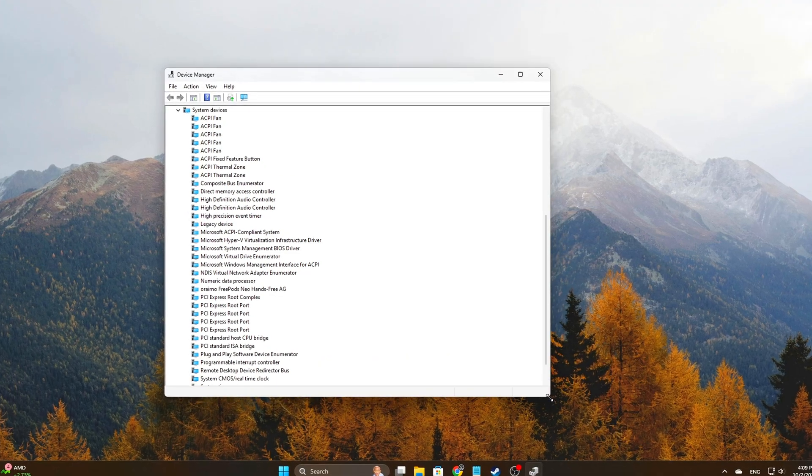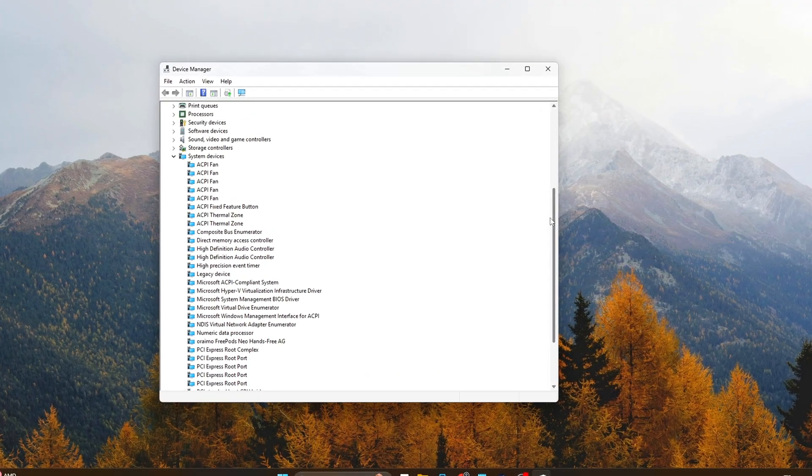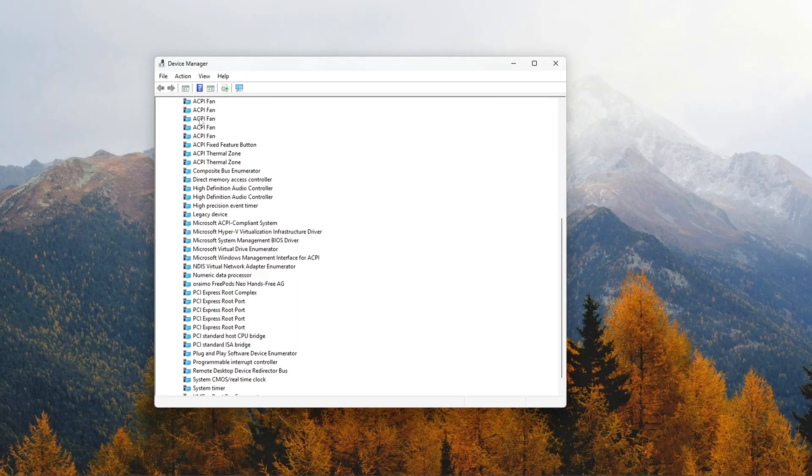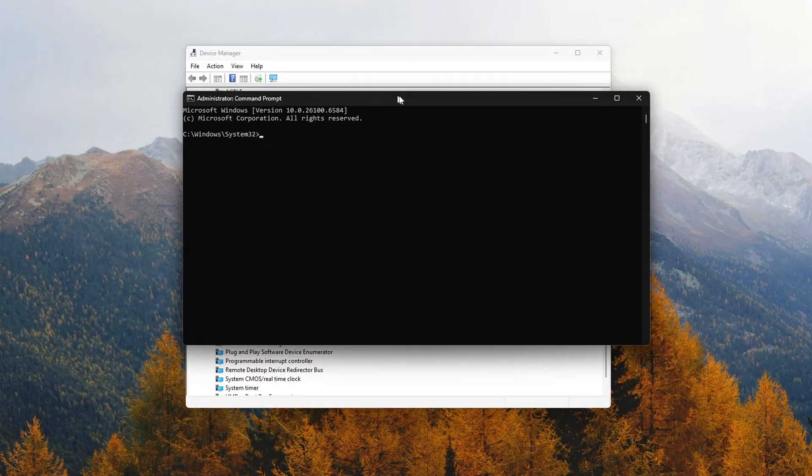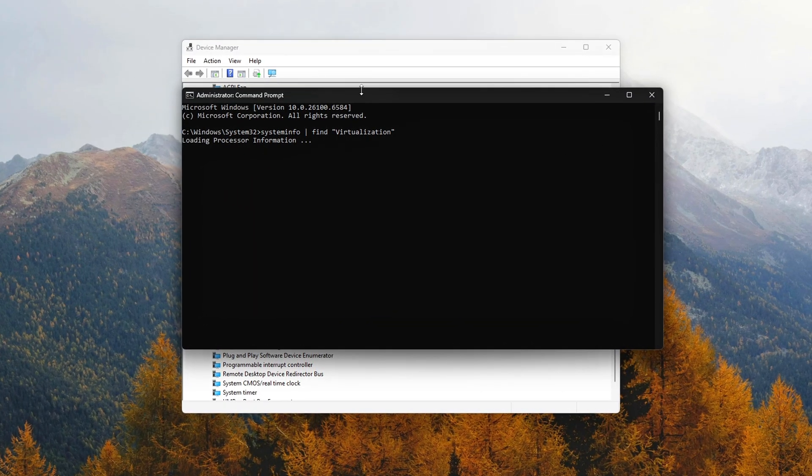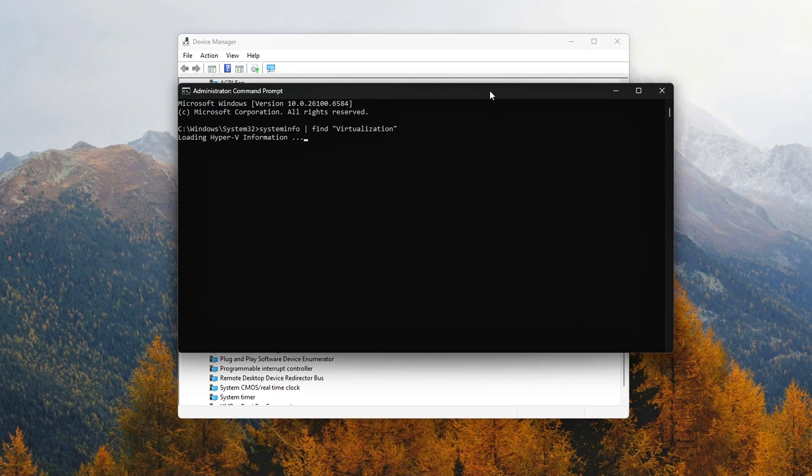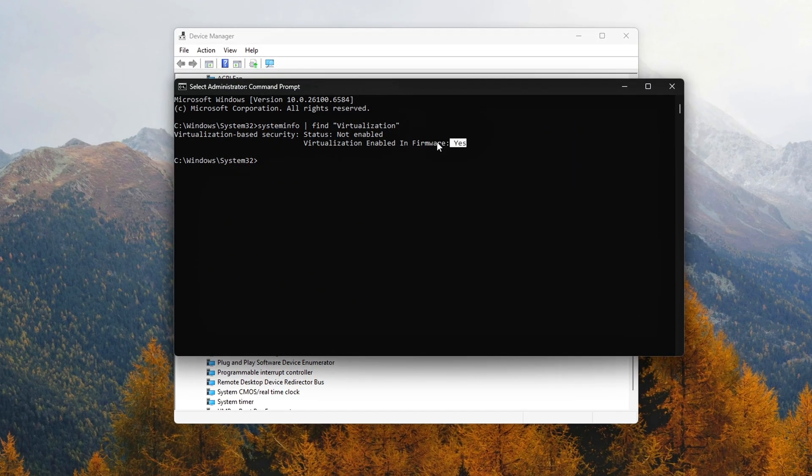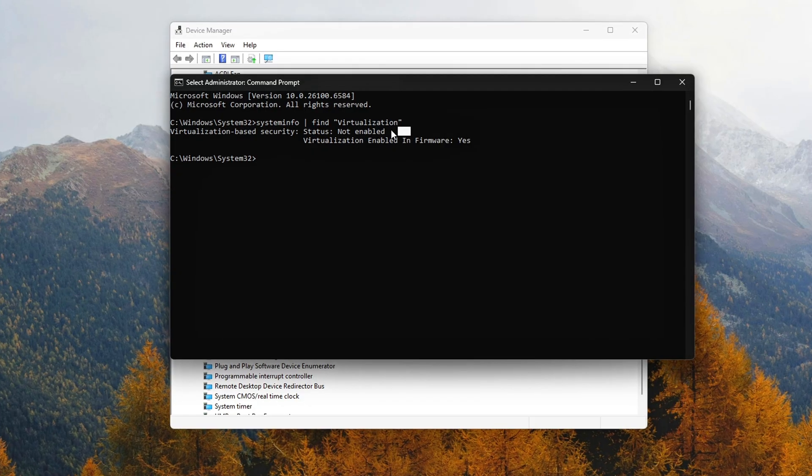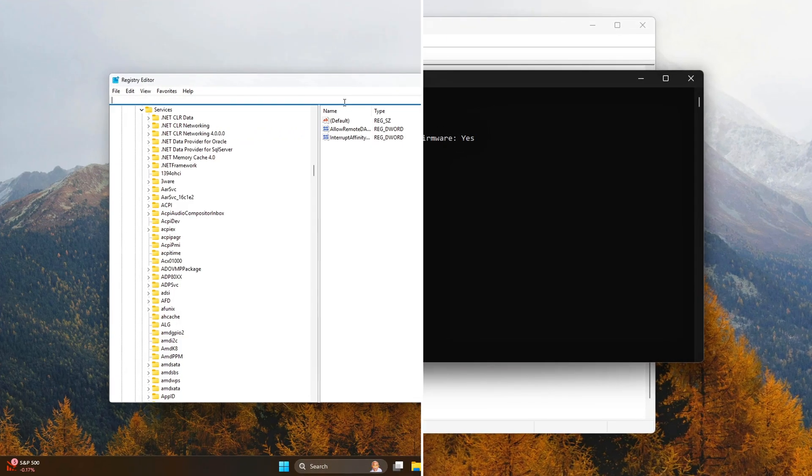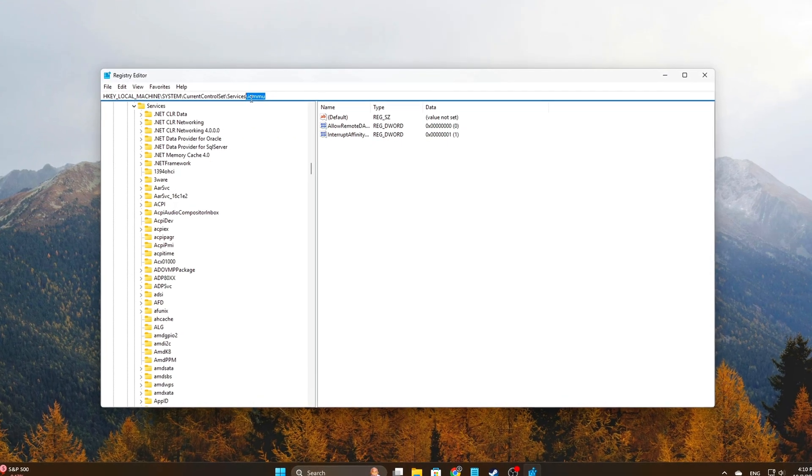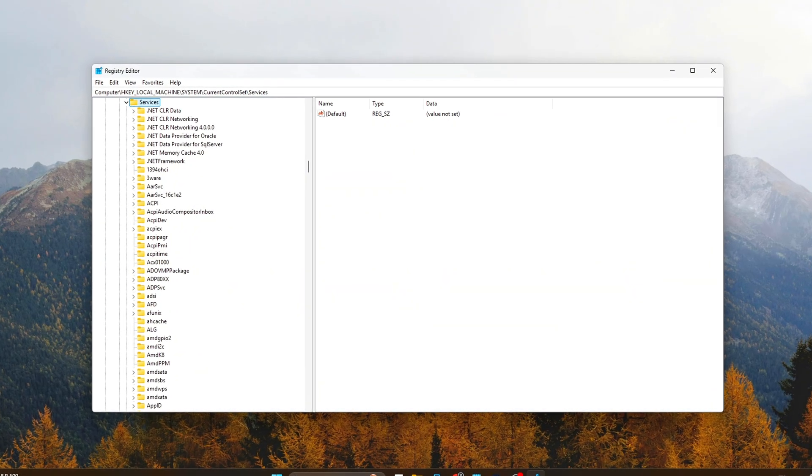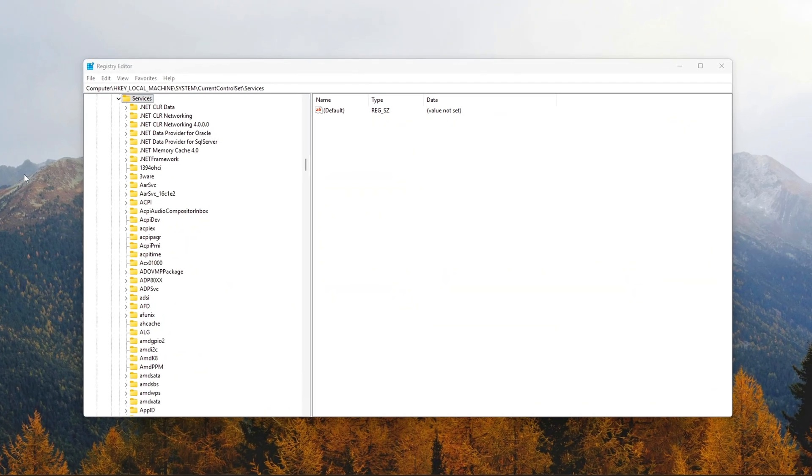If you've already tuned CPU power plans, GPU scheduling, and network stack optimizations, but still see odd latency spikes in LatencyMon pointing to dxgkrnl.sys, ndis.sys, or even memory access delays, chances are your system is wasting cycles on something you don't actually need: DMA remapping.